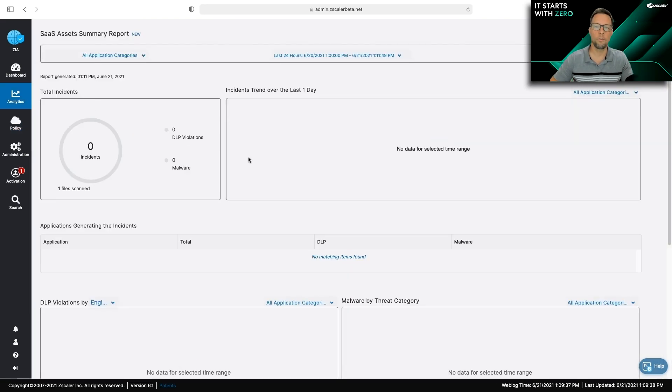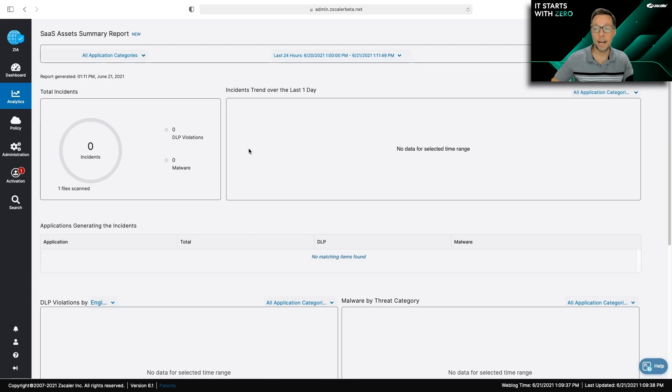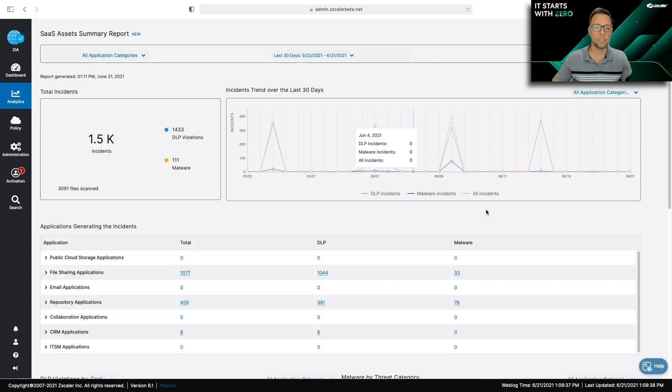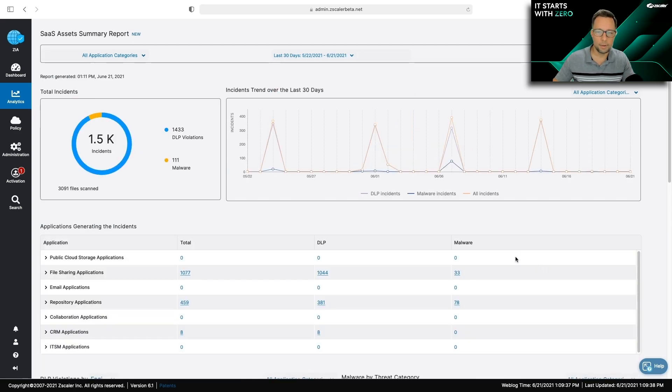And here's you're going to get an overview of all the activity that's getting found inside of your SaaS platforms as it gets scanned. So I can expand the scope here in the last 30 days. And you can see that I've got some activity I may want to investigate.